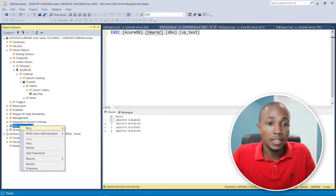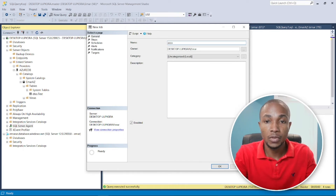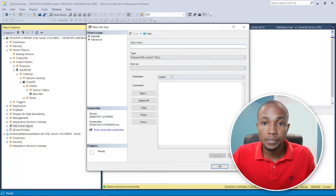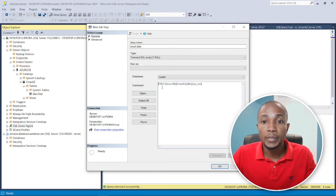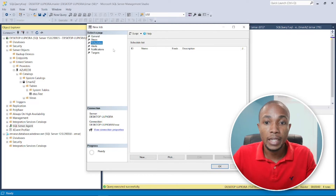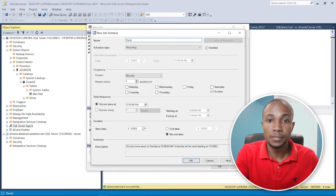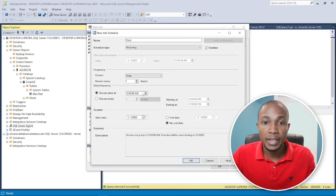The next step is to create a scheduled job. Right-click on the SQL Server Agent, select New Job, and give it a name — I'll call it Execute Azure Stored Procedure. Then select Steps, click New, give the step a name like Insert Data, and specify the command that will call the stored procedure on the Azure database. Click OK, then set up a schedule — select New, call it Daily, specify daily execution with your desired time, and click OK with no end date.